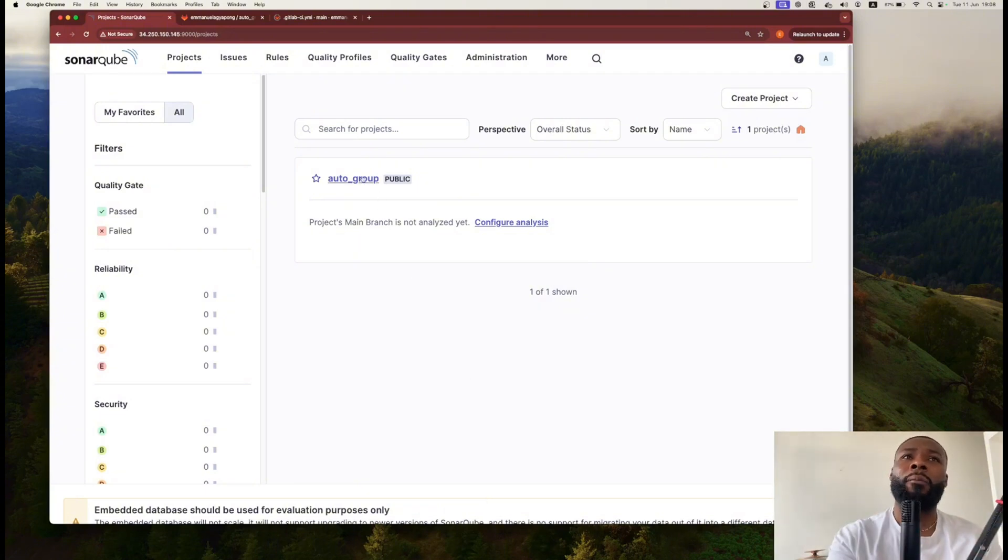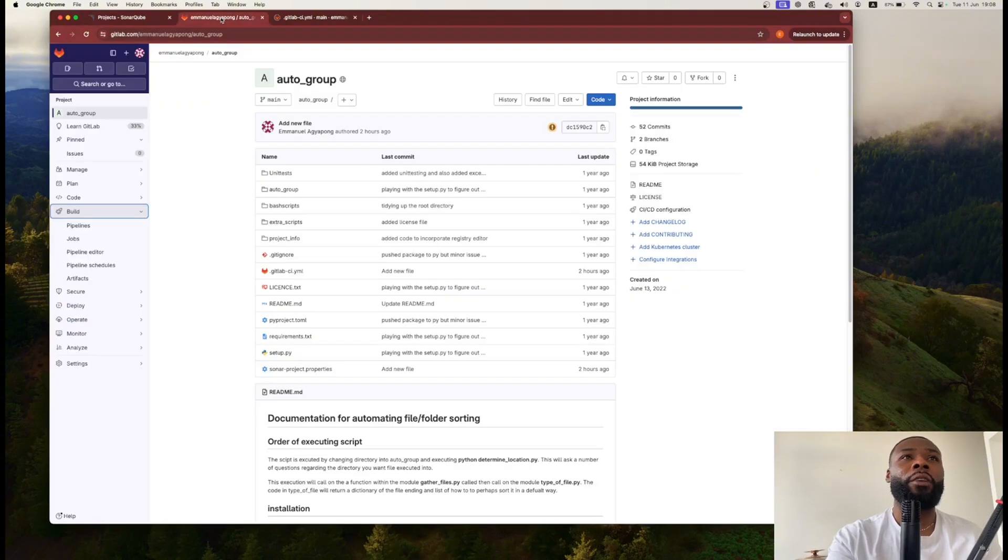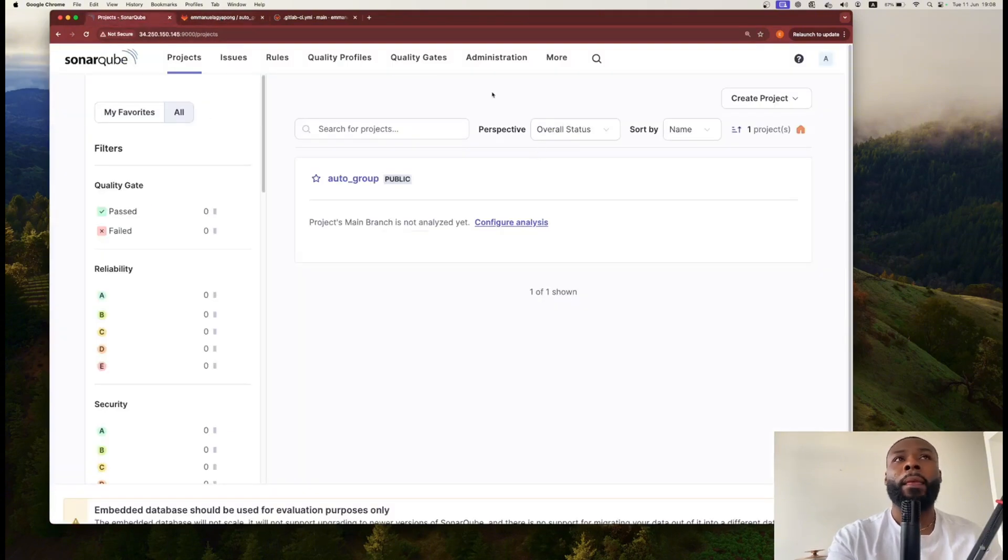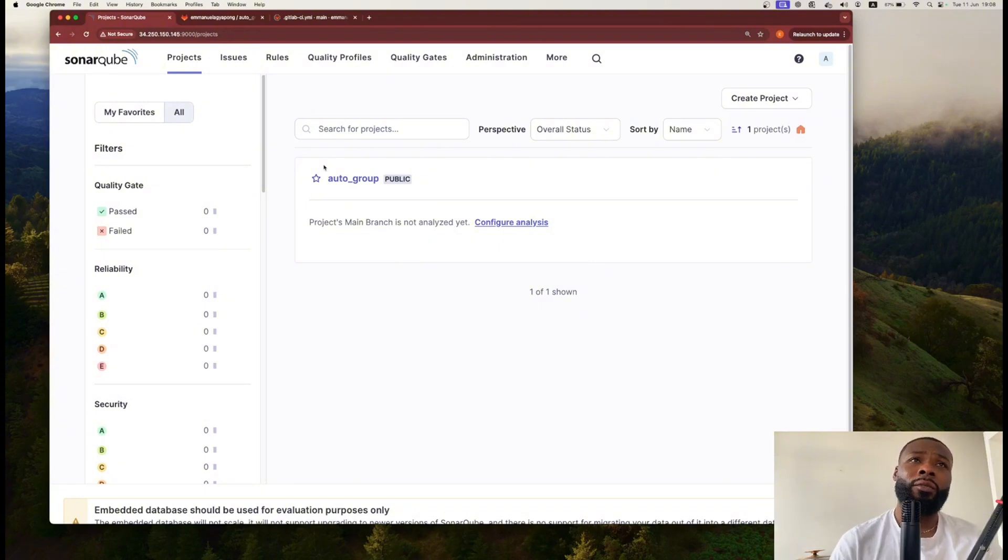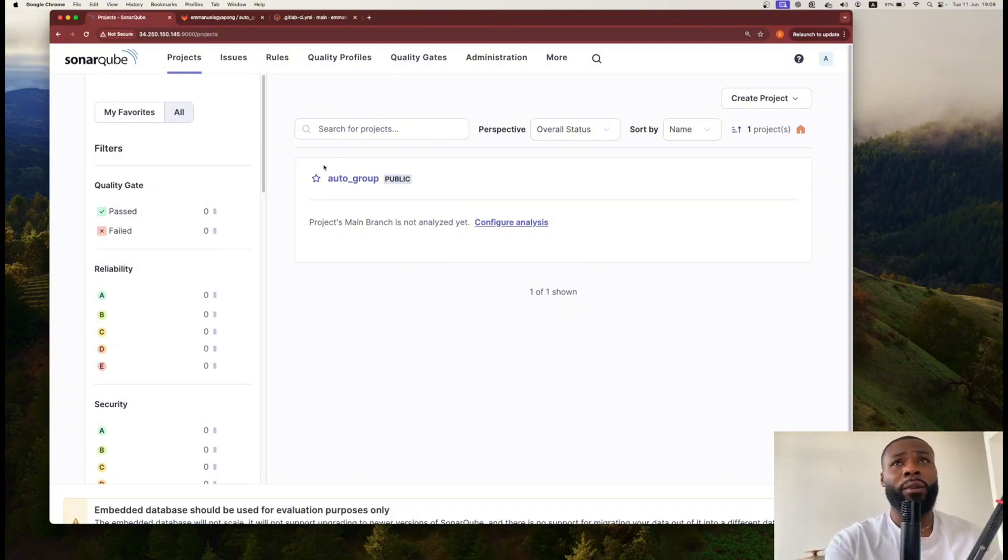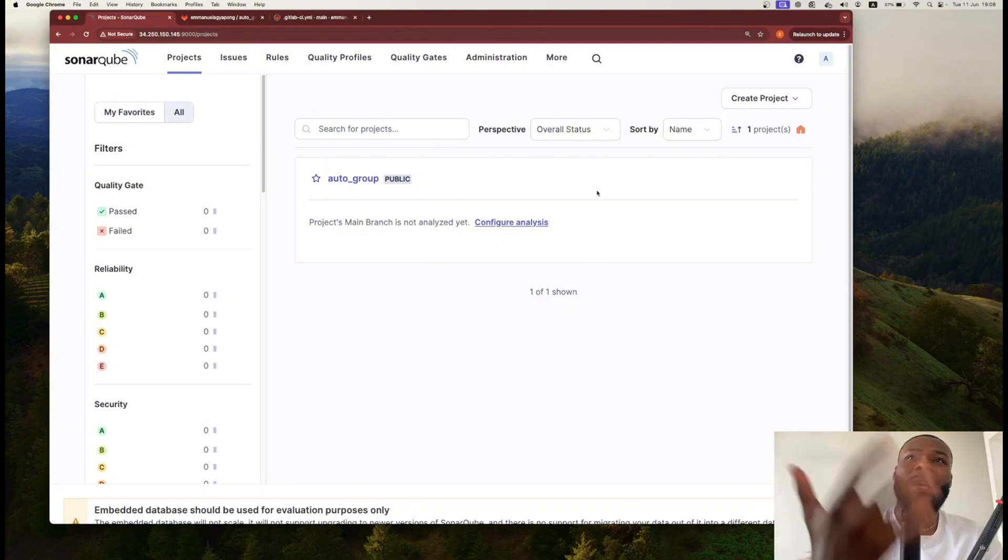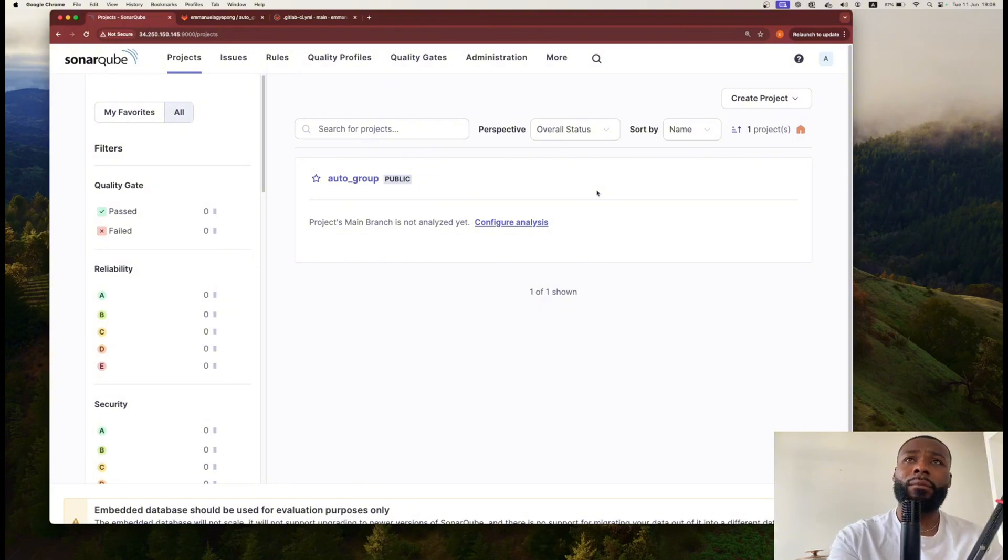You have your project section which will house all the projects that you've imported from different sources. This one is imported from GitLab, this is actually the repo where I own it. This is just a simple application I wrote which essentially sorts your folders into very easy identifiable directories for you.